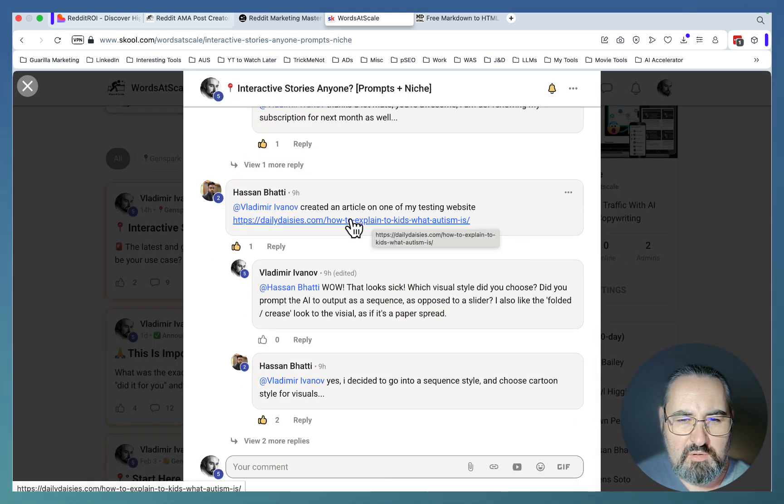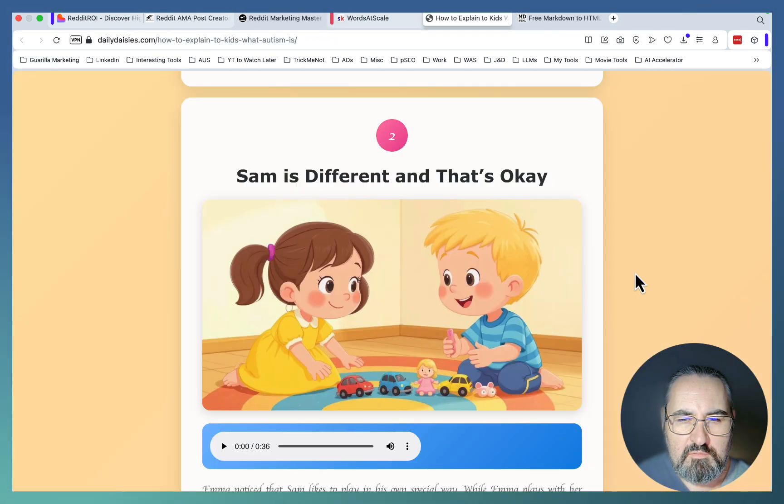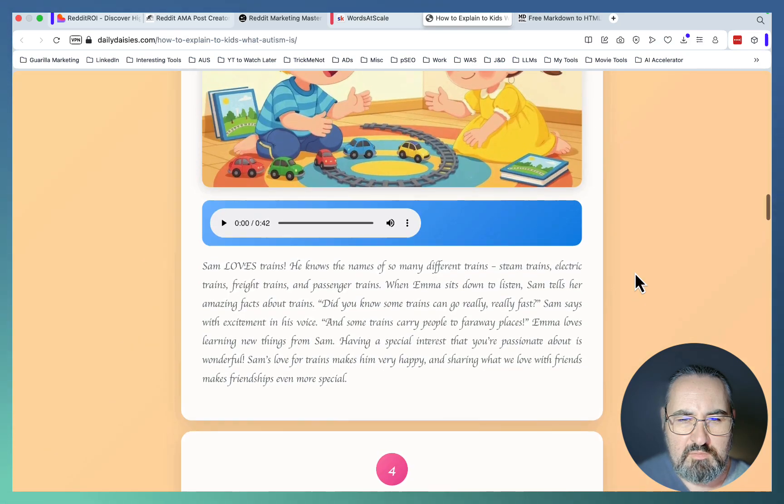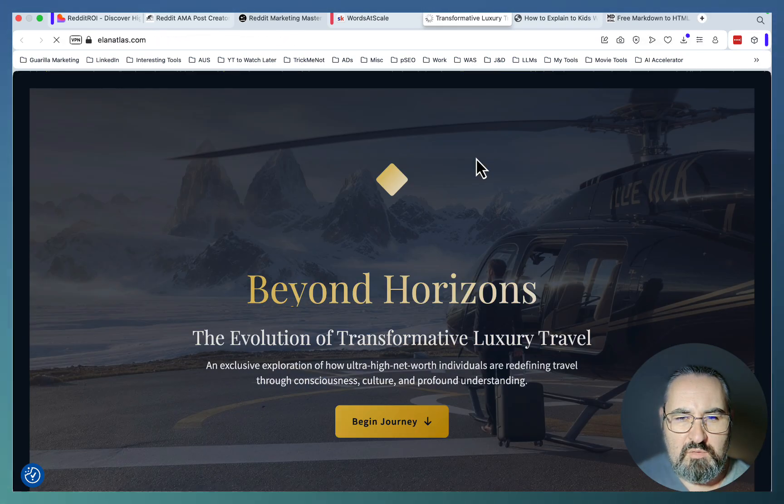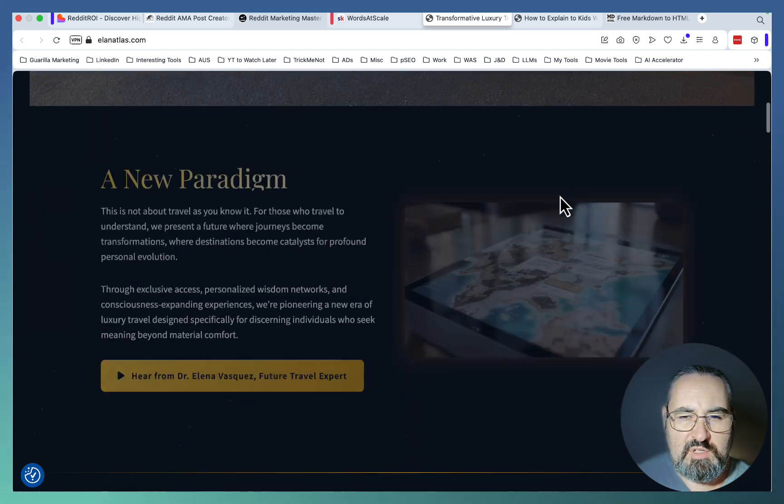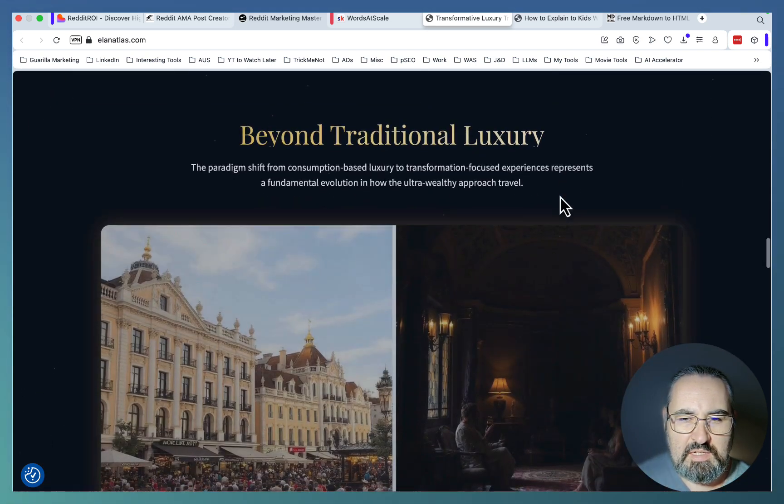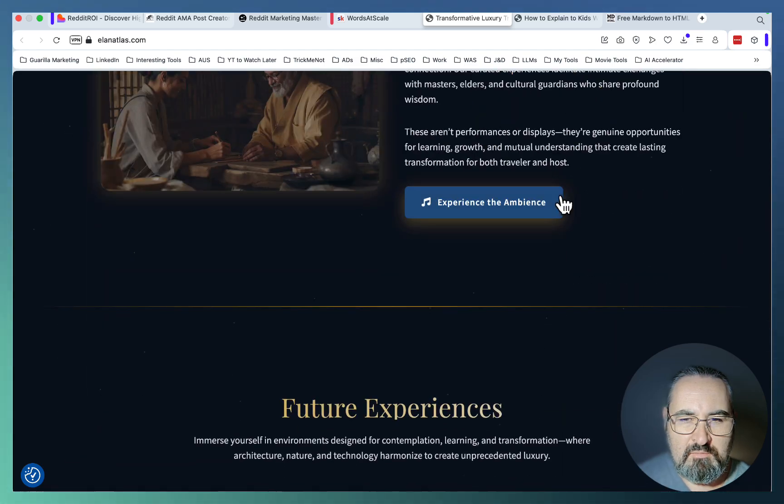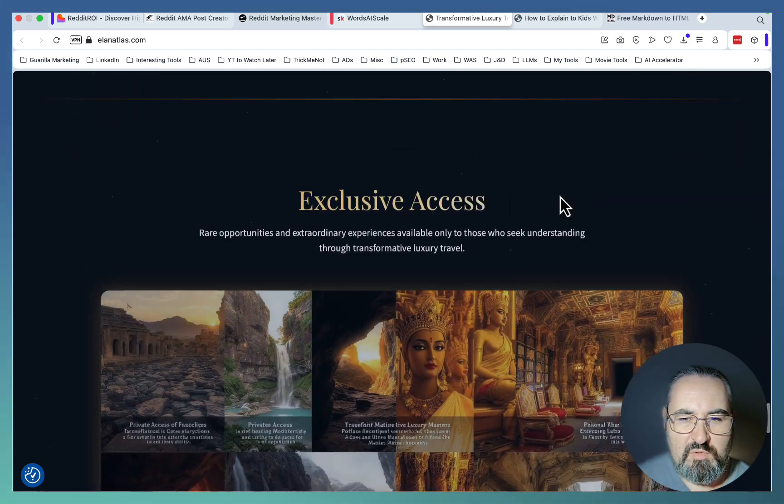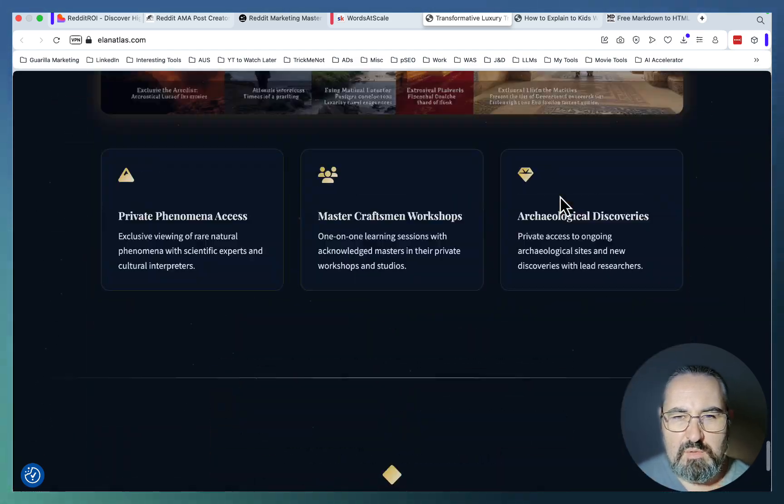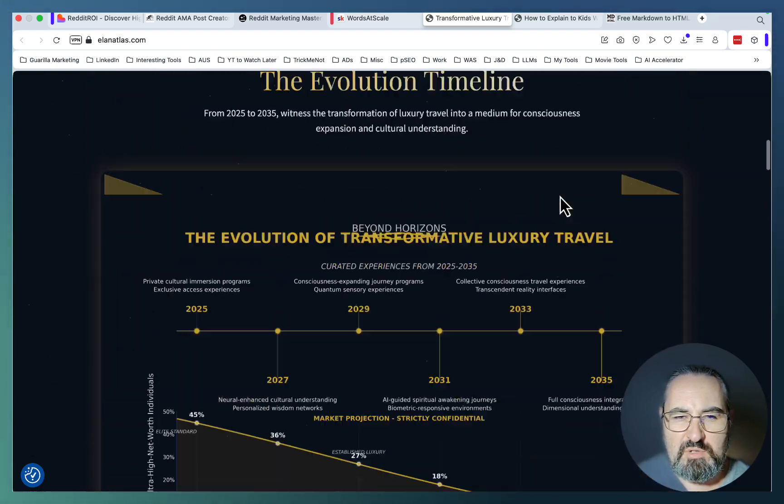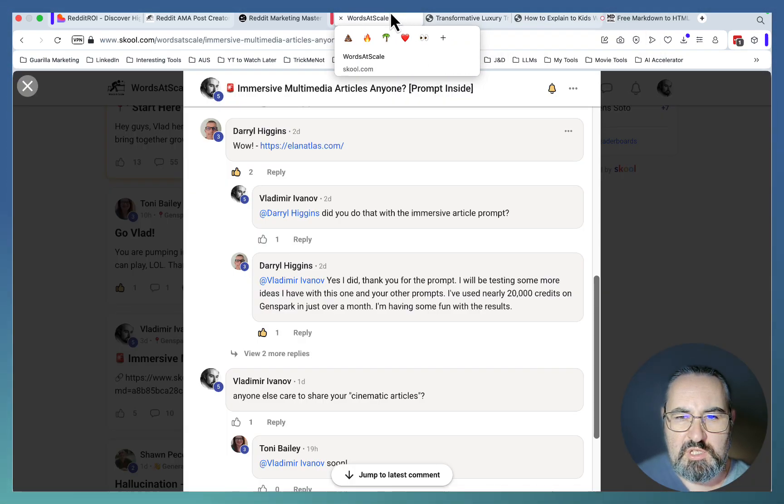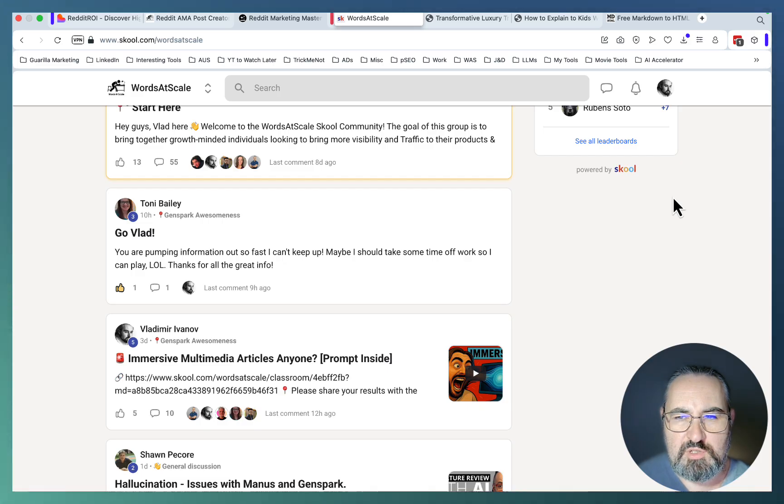Just from today, this is an interactive story one of my students created using our one-click prompt, and this has audio and music and everything. Another one of our students created this amazing cinematic immersive web page, again a one-click creation that was not possible before. If you want to be in the top one percent of people who are doing this, go check out my School community and I'll see you there. Cheers.